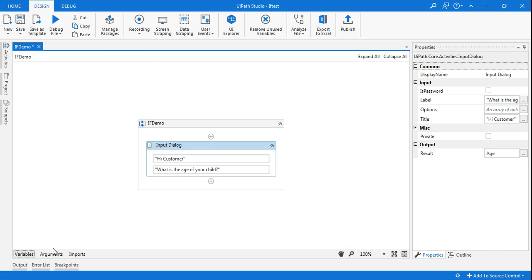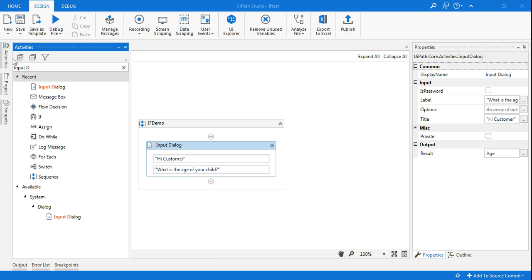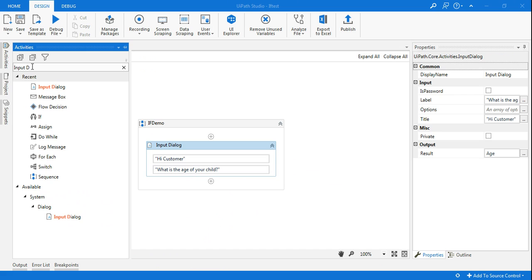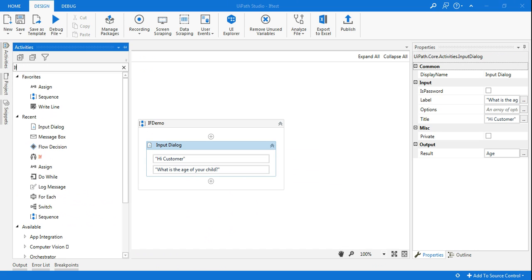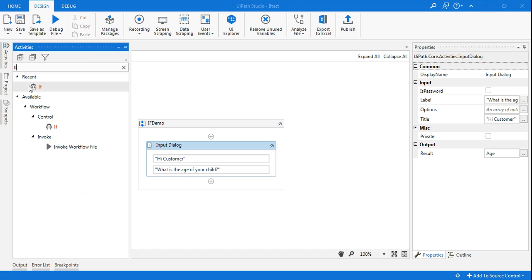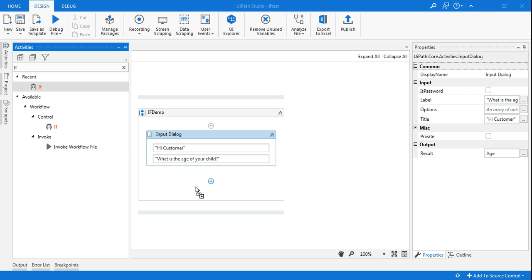Good. Now the next step I am going to use is an If statement, because in your sequence, I'll be using the If statement.